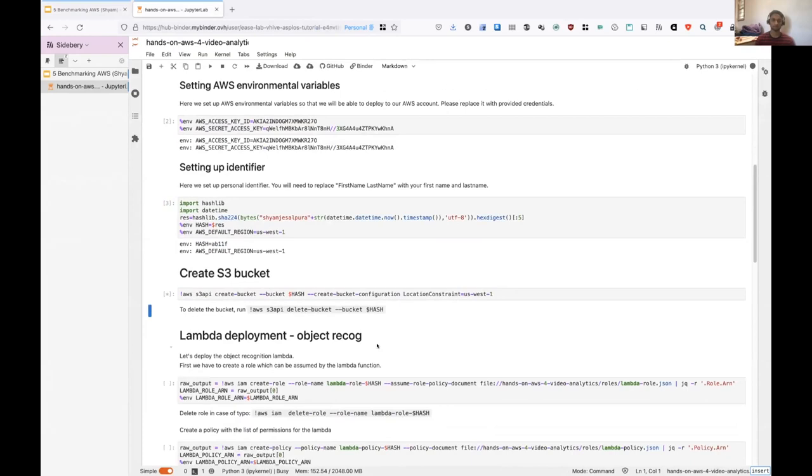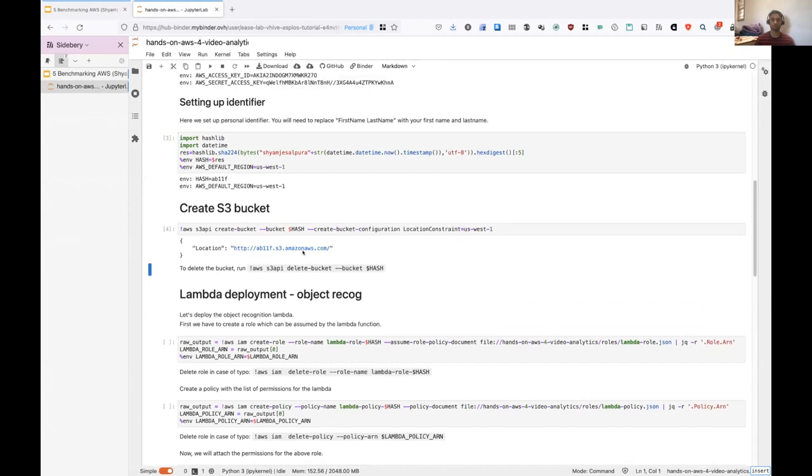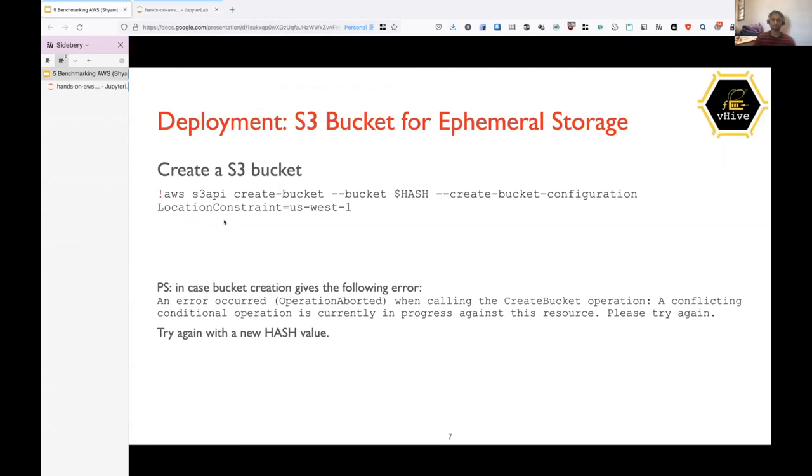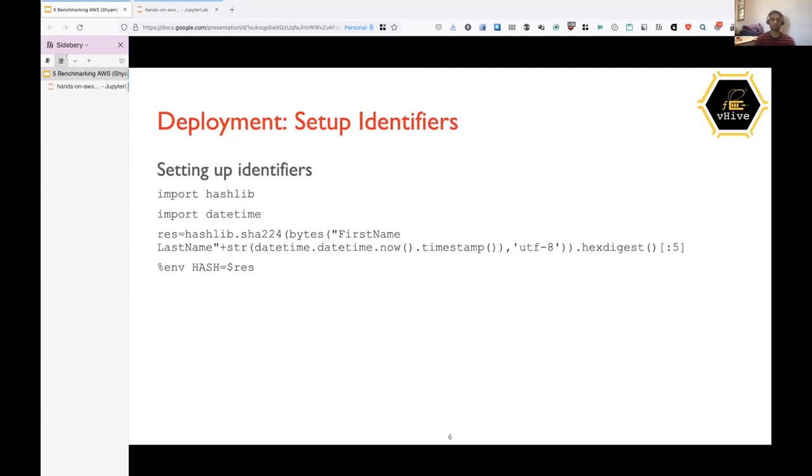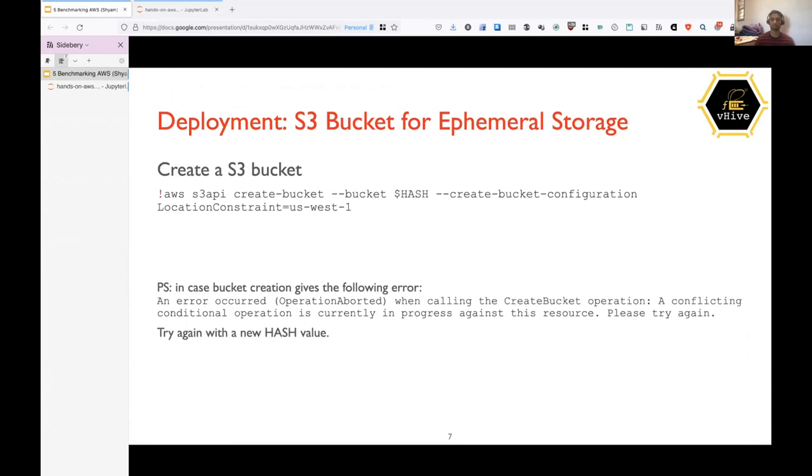So creating the bucket. So the output of this will contain the bucket URL and we will not be able to access it without the credentials. And in case you run into some errors due to hash collisions, you can just rerun the previous step and then the hashing step with some different string and then create the bucket with the new hash. So assuming bucket is ready for everyone, I will move ahead.